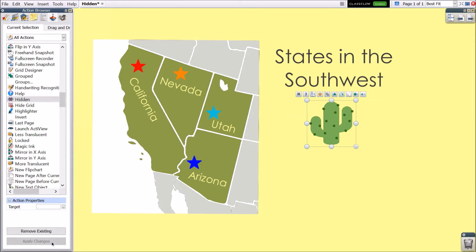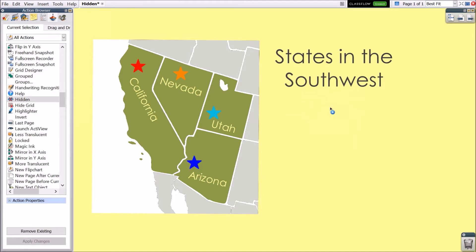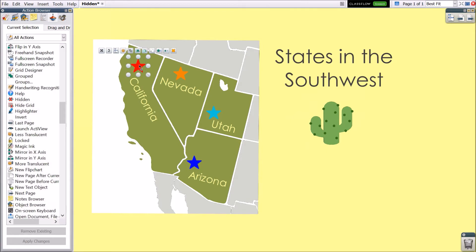Now when in presentation mode, you will see a blue play icon denoting the action as live. Click to toggle between hidden and visible. To create an action where you click one object and another appears or disappears — like having the name of a state appear when you click the corresponding star — start by selecting the object you wish to be the trigger. In this case, a star. From the action browser, select Hidden.